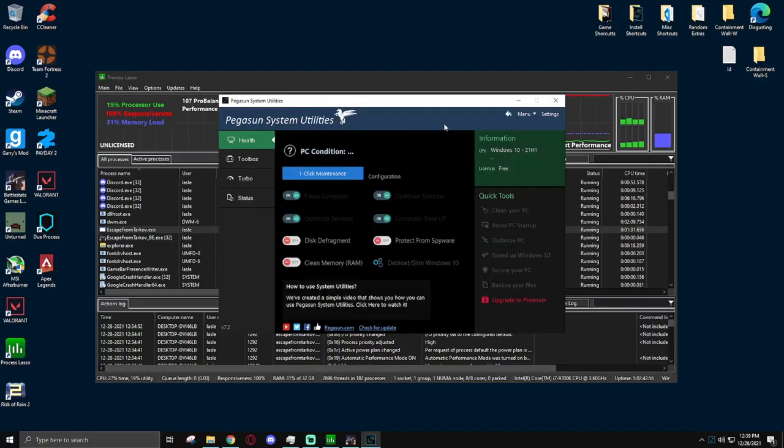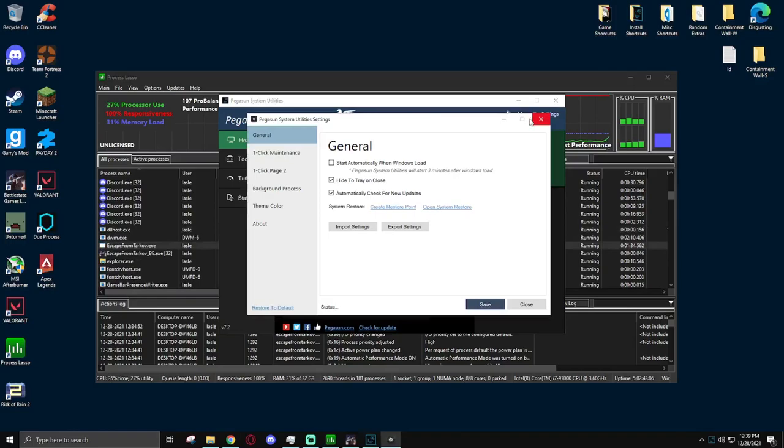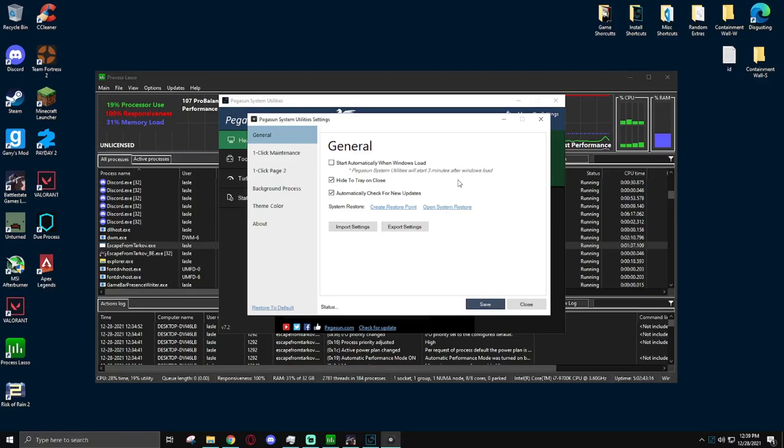For Pegasun System Utilities, all you have to do is go to Settings, General, and uncheck Start Automatically When Windows Loads. It starts three minutes after the Windows load, which won't impede your startup times, but still, if you're not going to be using it every single day, there's no reason to have it boot up with your computer. So, uncheck this option, and hit Save.